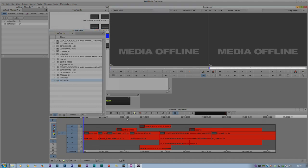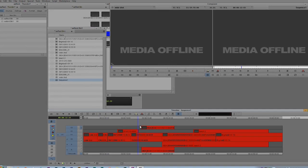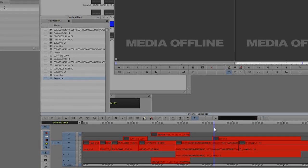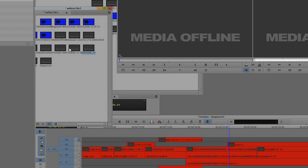Oh, the sequence is still all offline. If you look at all these clips here, they're all offline as well.